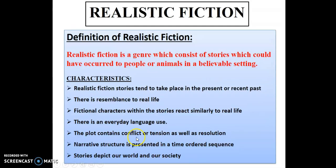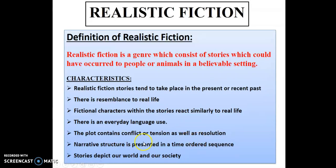The plot contains conflict or tension as well as a resolution — there is a problem in the plot, and by the end there will be a resolution. The narrative structure is presented in a time-ordered sequence — what comes first, second, third, and last. These stories depict our world and society and carry a message for us.